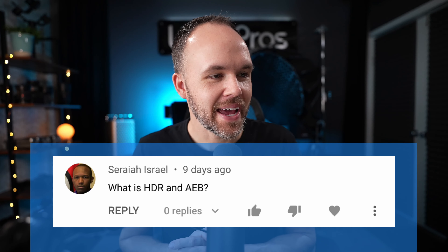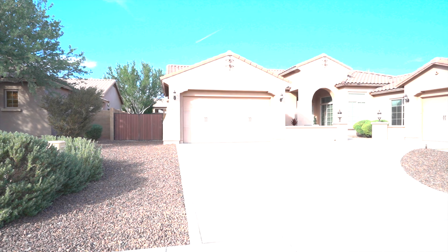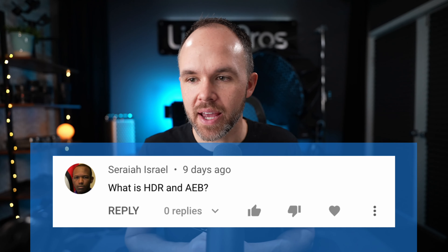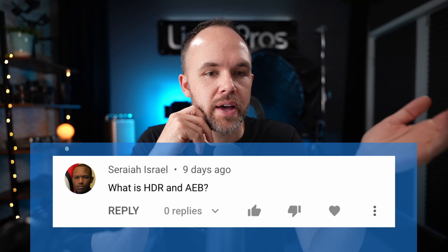Hey guys, Jordan here. In this video I'm going to be answering a question I got in a comment recently, and that is: what is HDR and AEB? HDR stands for High Dynamic Range — it's basically a metric for capturing a large range of information.